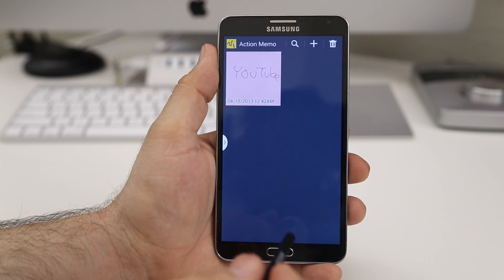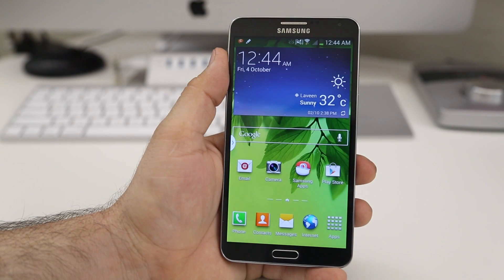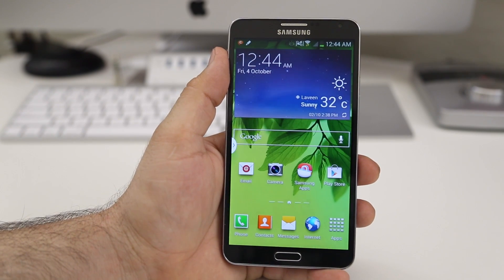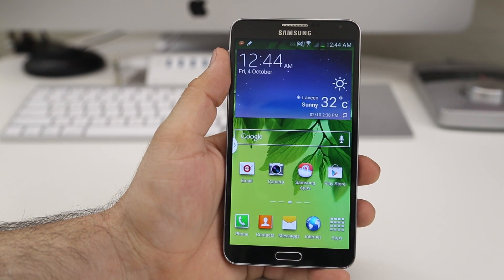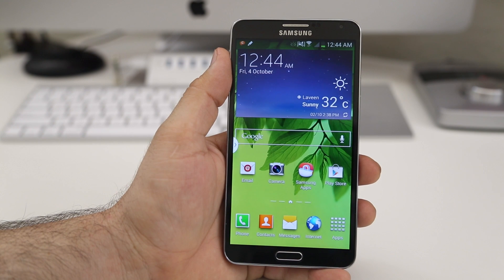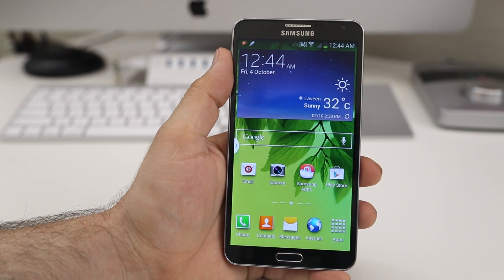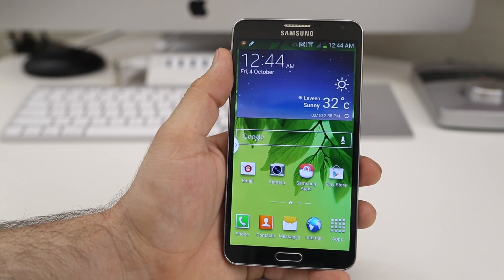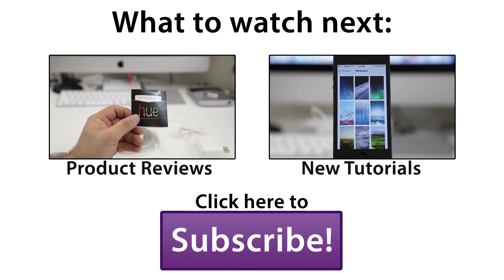I wanted to give you guys a quick overview on Action Memos in case you're not familiar with the feature. I think it's pretty cool and pretty useful in my opinion, but let me know what you think down in the comment section below and leave this video a thumbs up if it helps you out. Thanks for watching everybody, this is Dom — have a great day.